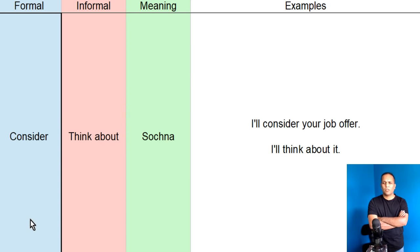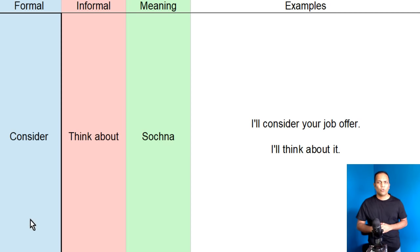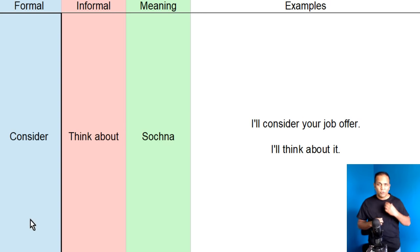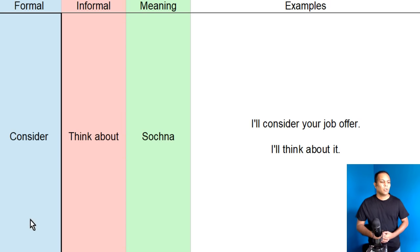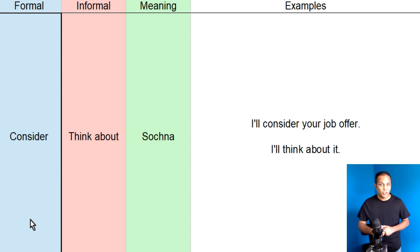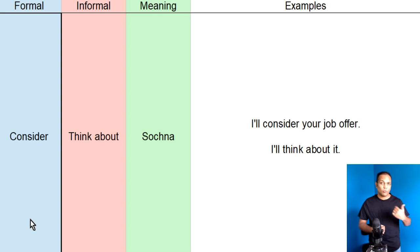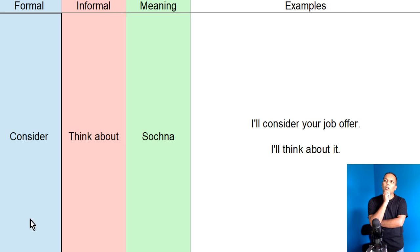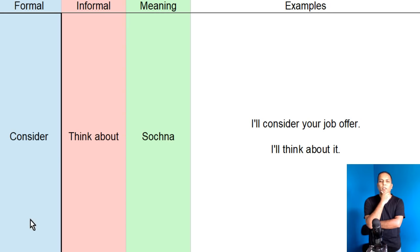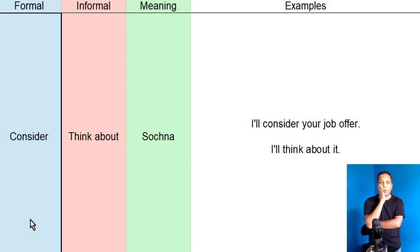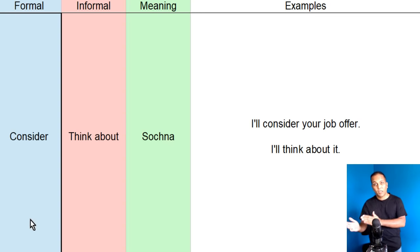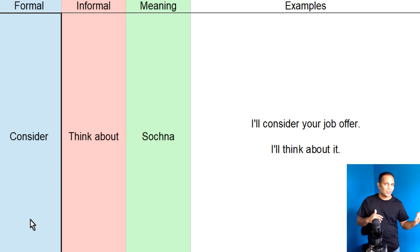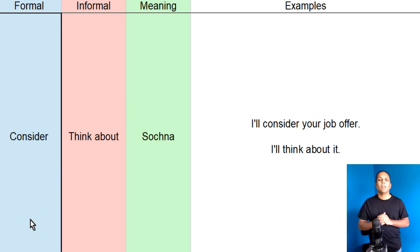I will think about your resume. I will think about you. Jo bhi hai, toh informally think about ko use keringe. Jiasse amne kaha, aapne meijay job offer ki hai, mein keitha hoon, ji sir, I will consider your job offer. Ji madam, I will consider your job offer. Ke aapne jo mucchi job offer ki hai, iske baare mein mein sochunga. Lekin, aap meijay dooste hai, aap keitha hai, yaar, kal yaar, hum wahan chalte hai, up pahaara pe. Party ker ke aayenge. I will think about it. Mein iske baare mein sochunga. Consider formal, think about informal English word hota hai.